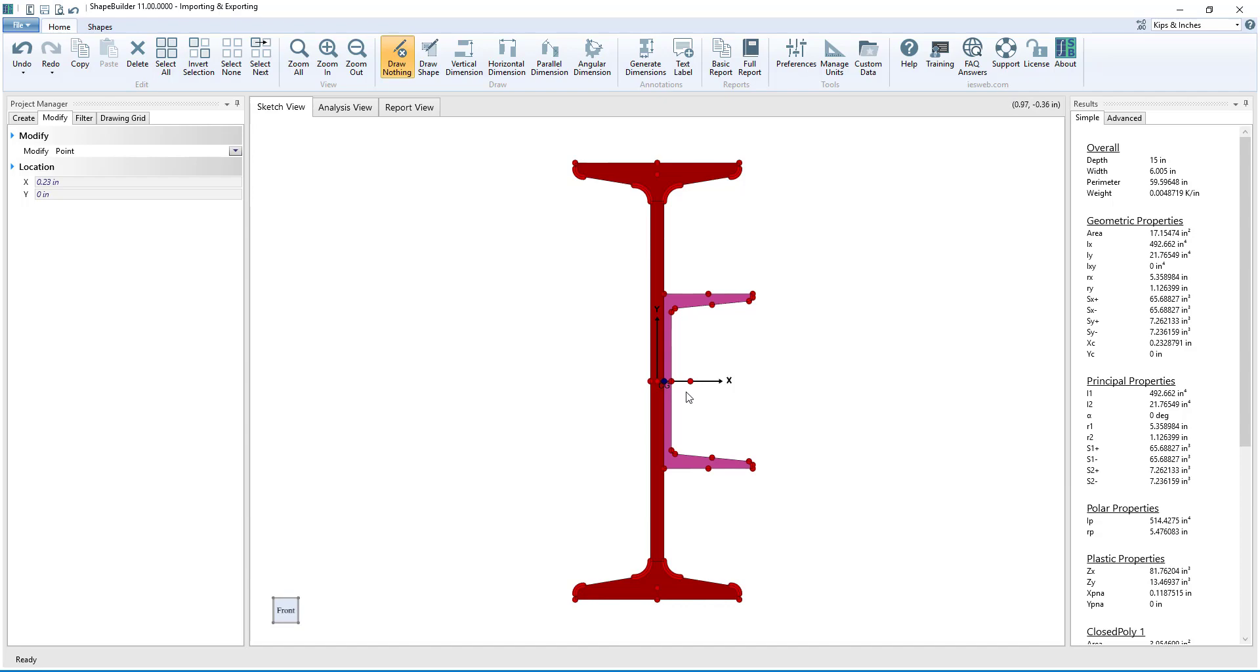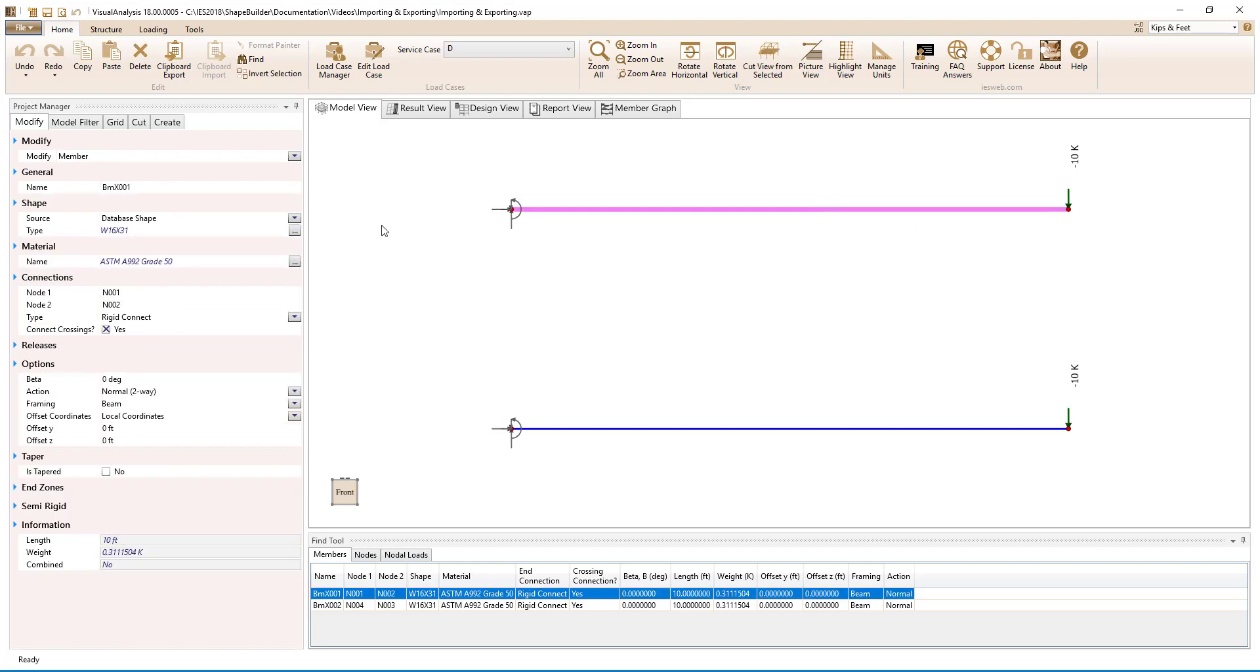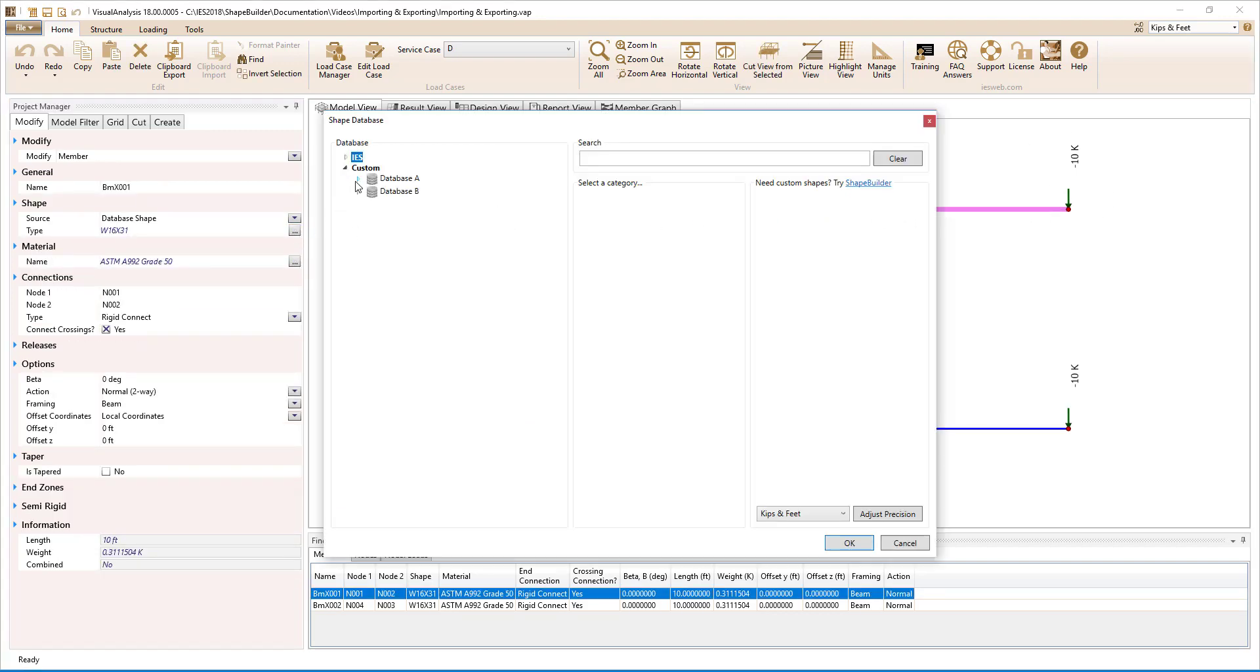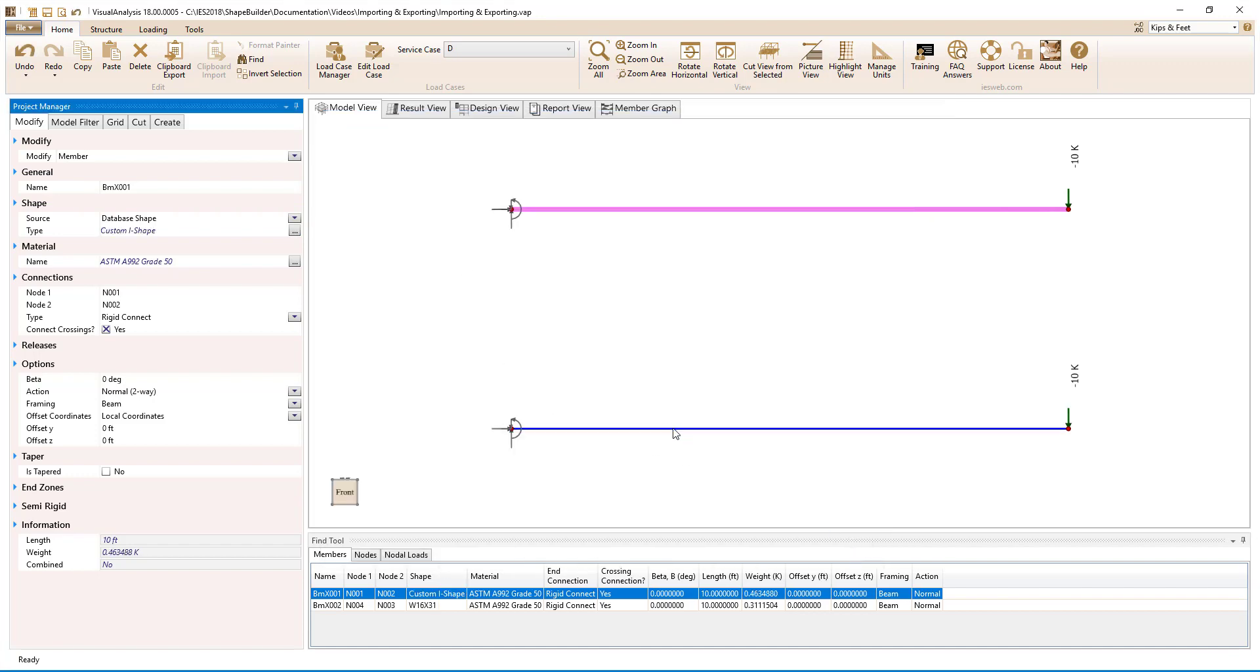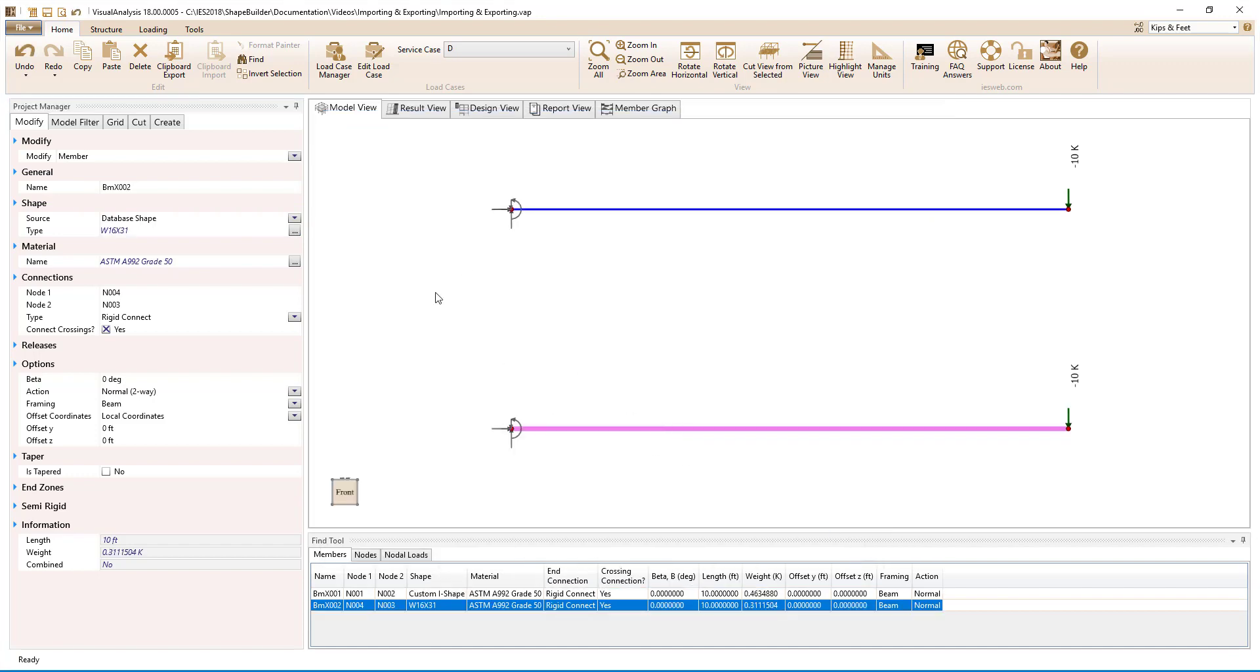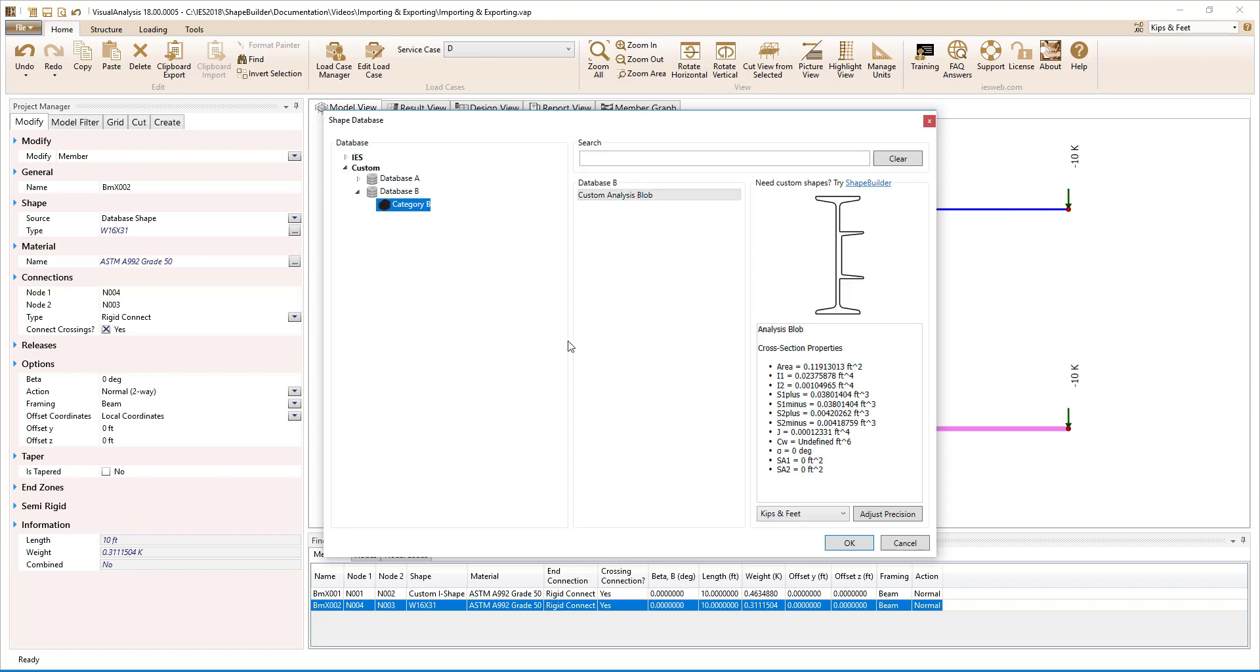Here in Visual Analysis, we have two cantilevered beams with point loads at the end. Selecting the top beam, we will specify its section as our I-shape, and selecting the bottom beam, we will specify its section as our analysis blob.